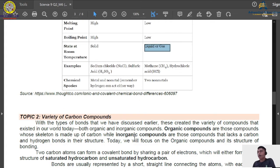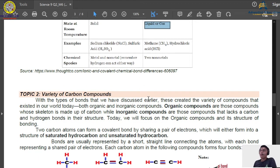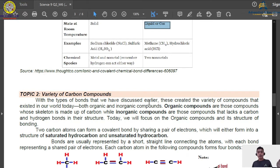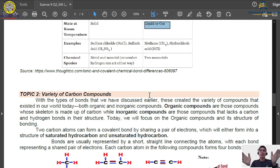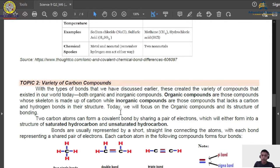Now let's proceed to the variety of carbon compounds. These carbon compounds were created through the chemical bondings we discussed. We have inorganic compounds — non-carbon compounds where carbon is not the skeleton — and organic compounds where carbon is the main element. We are focusing on organic or carbon compounds. Carbon compounds have two types: saturated hydrocarbons and unsaturated hydrocarbons.